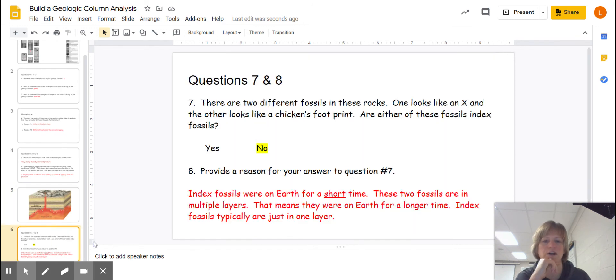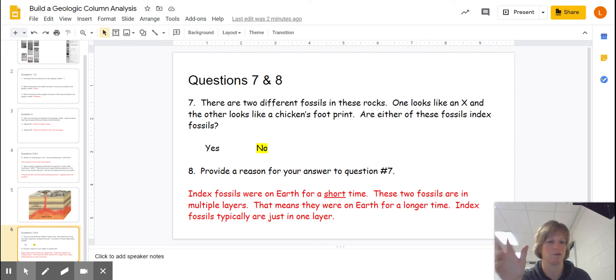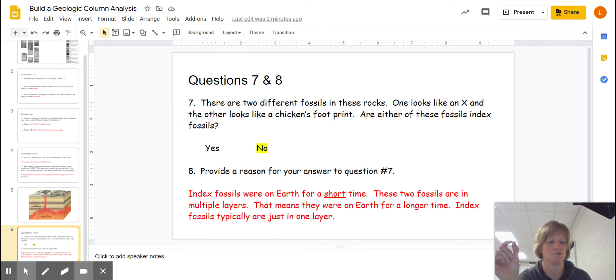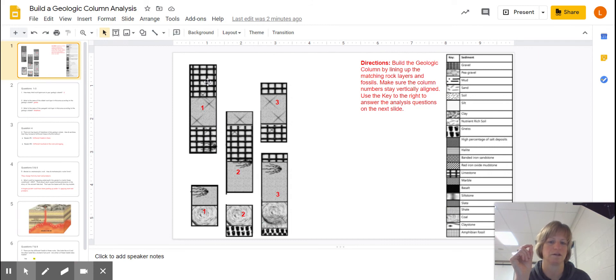And then to finish up, I asked you about fossils that you see here, that there were two different ones, one that looked like an X and one like a chicken's footprint. And I asked you, are they index fossils? And you should have marked no. Now let me show you why. You notice how the X expands in three layers here, the bird's foot into two layers.